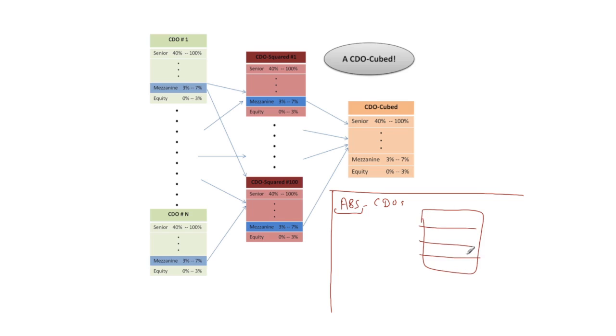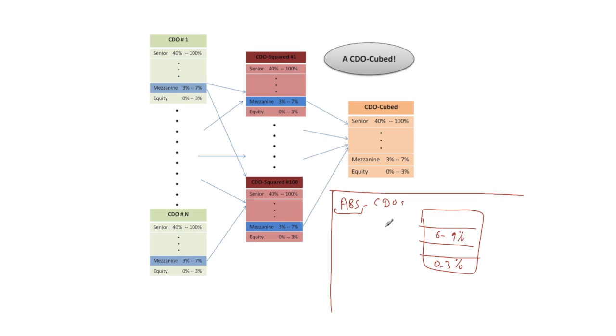And so you can imagine this being the CDO. Maybe there's equity, mezzanine and so on. So maybe this is the 0 to 3% tranche, maybe this is a 6 to 9% tranche, and the underlying pool of securities that feeds into this CDO are some mortgage-backed securities. So we've got a bunch of mortgage-backed securities feeding in here.